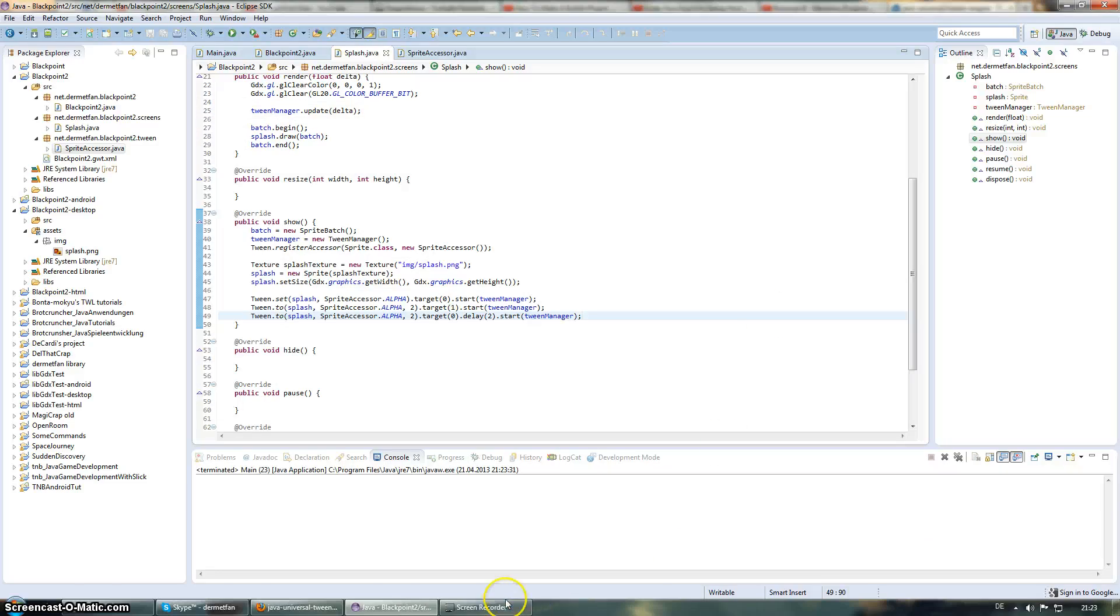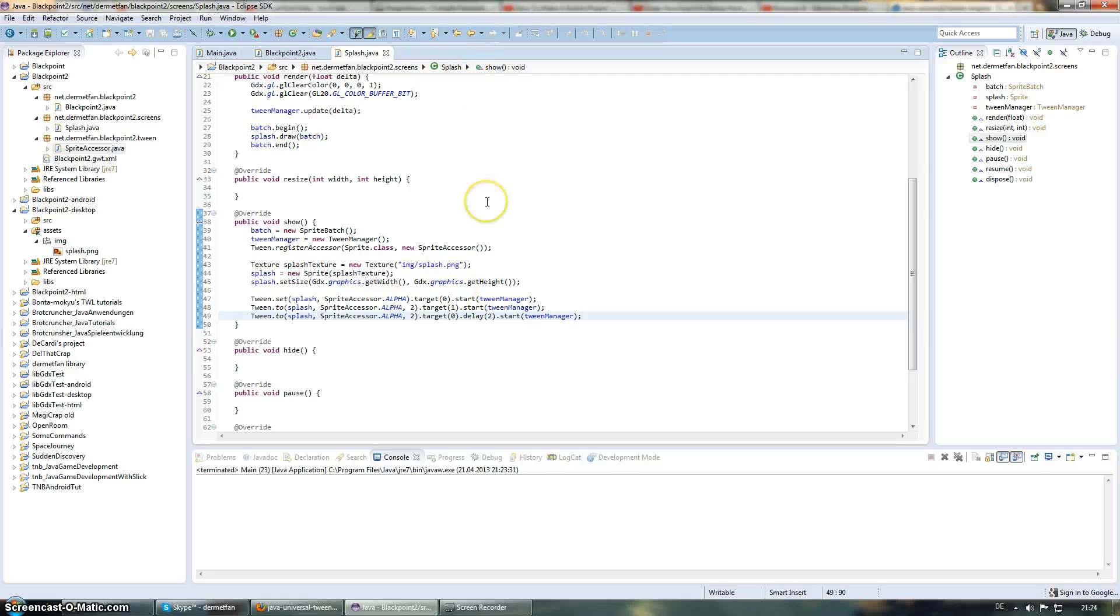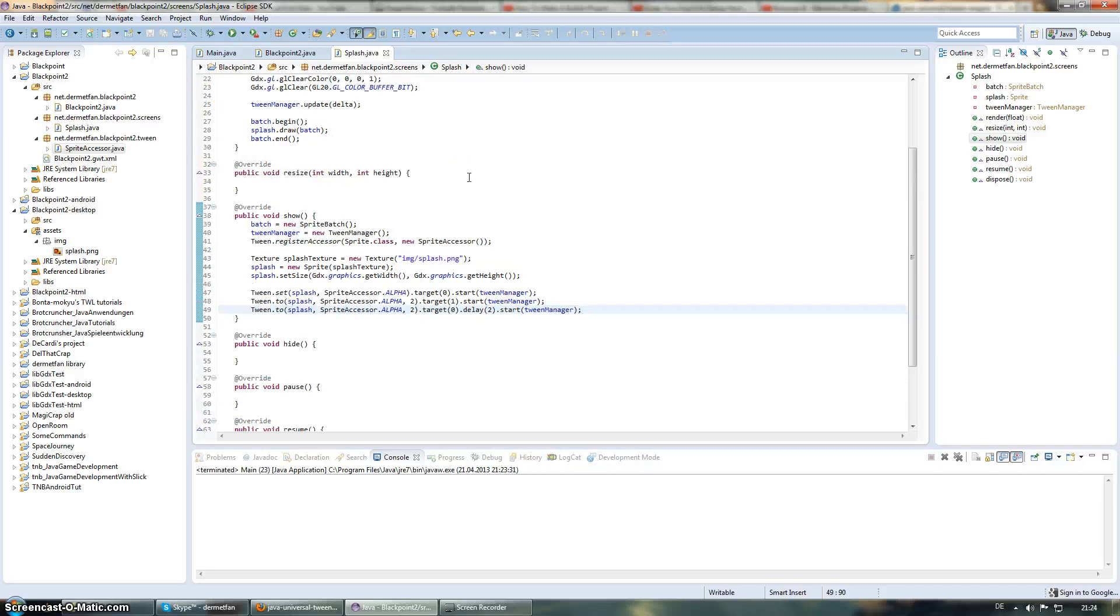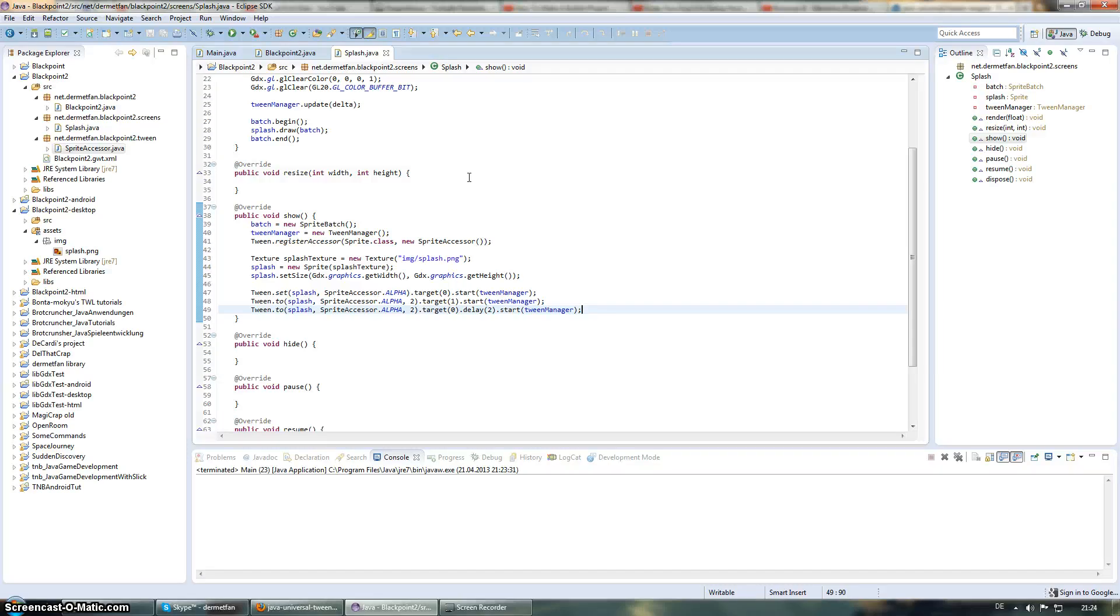How much time do we have left? Yeah, just about three minutes. That's not enough to start with the next thing. Yeah, just I'm looking forward to the next episode. Where we are going to create our actual main menu. The first thing where the user can interact with stuff. And just do what a game is supposed to do. So, we are going to create buttons. We are going to create, yeah, actually we are just going to create buttons for now. So, I'm looking forward to seeing you all again in the next episode. And thanks for watching.